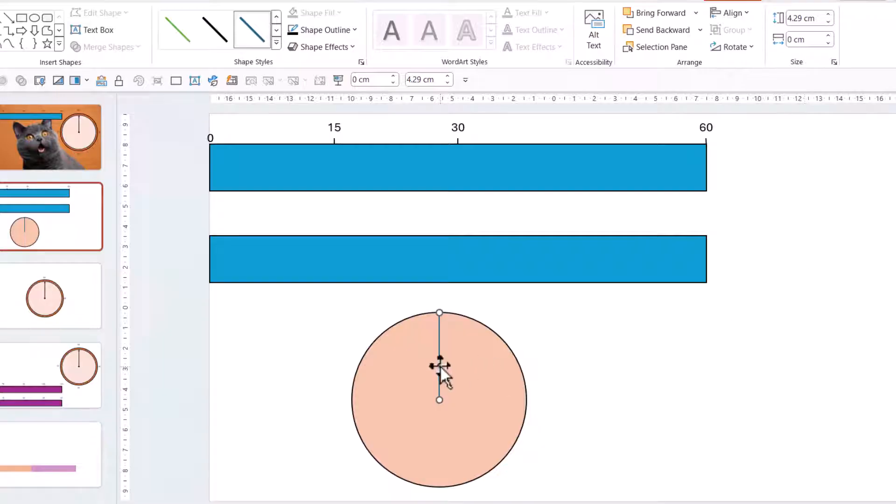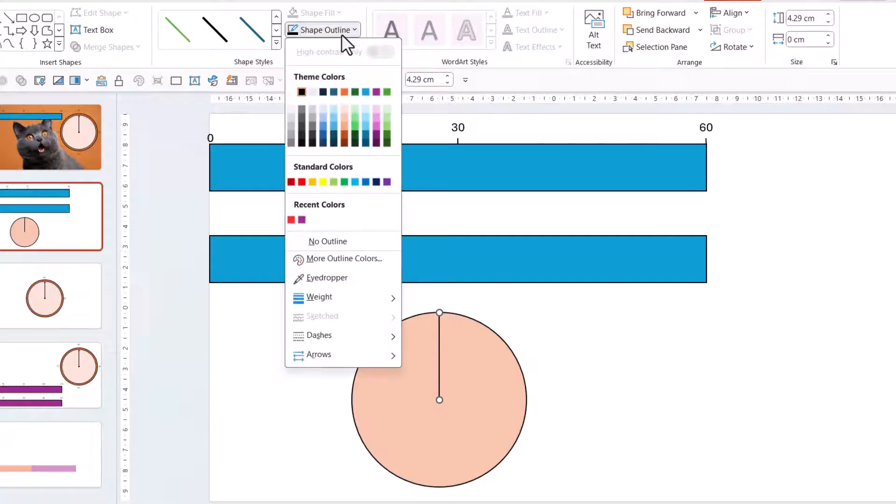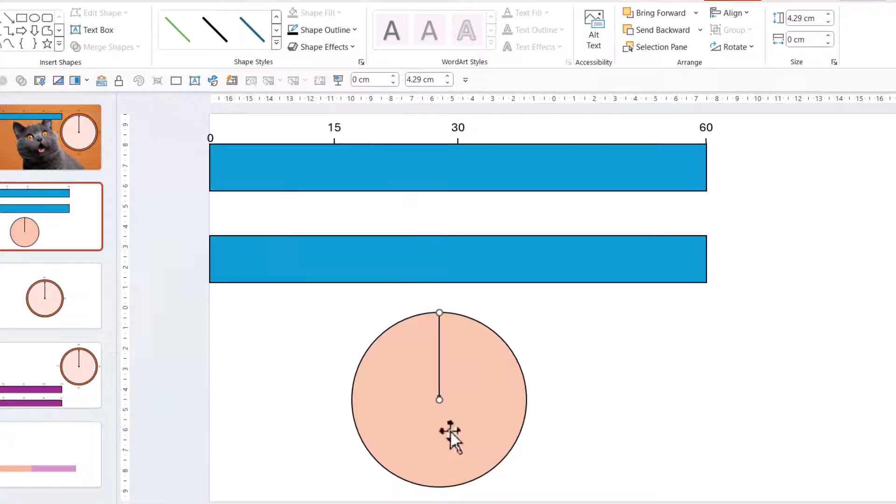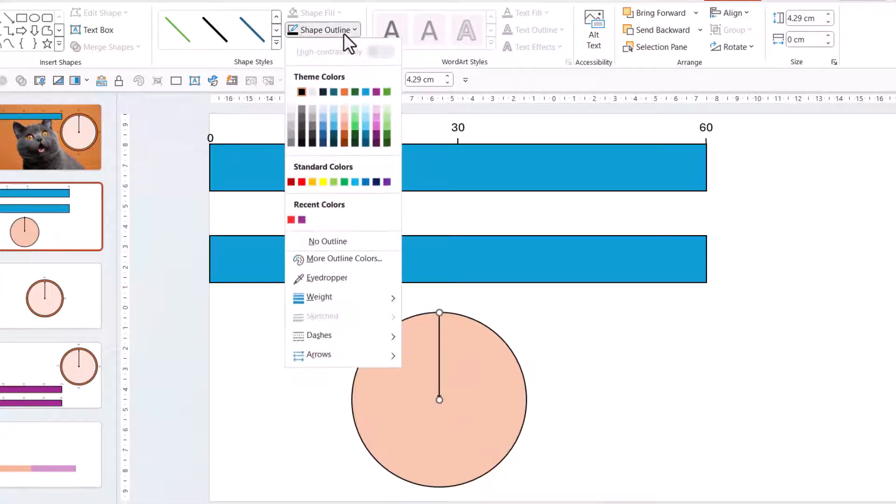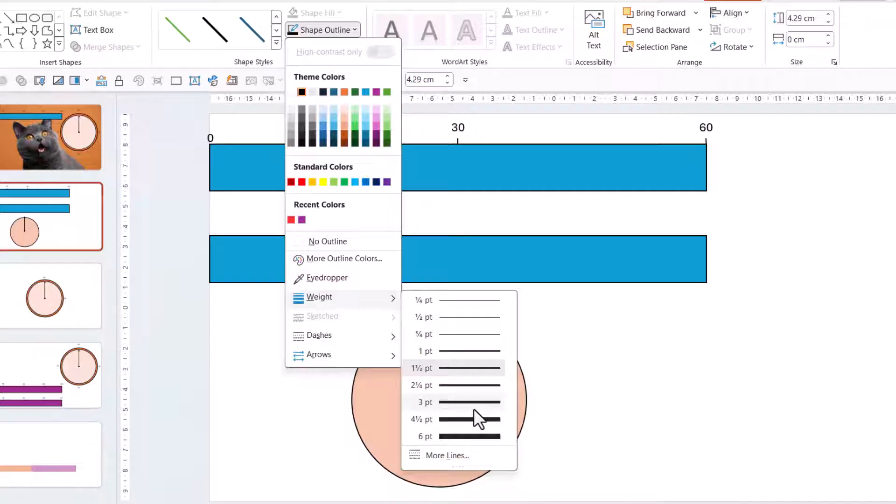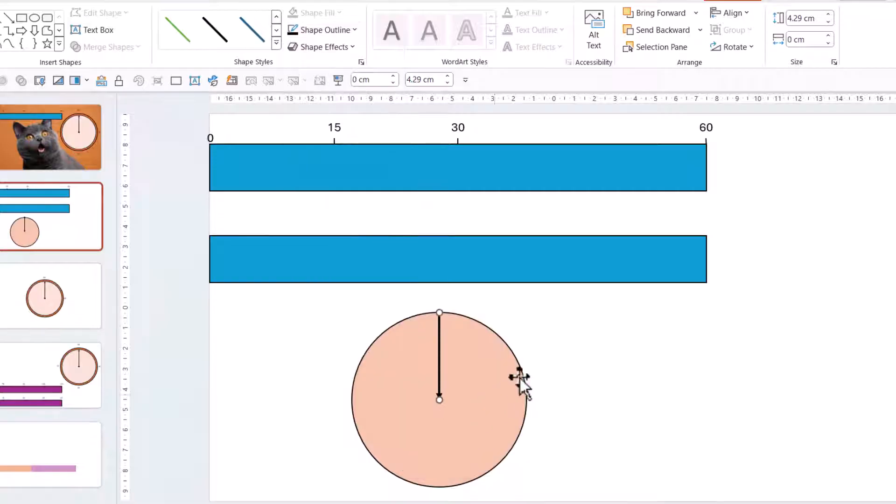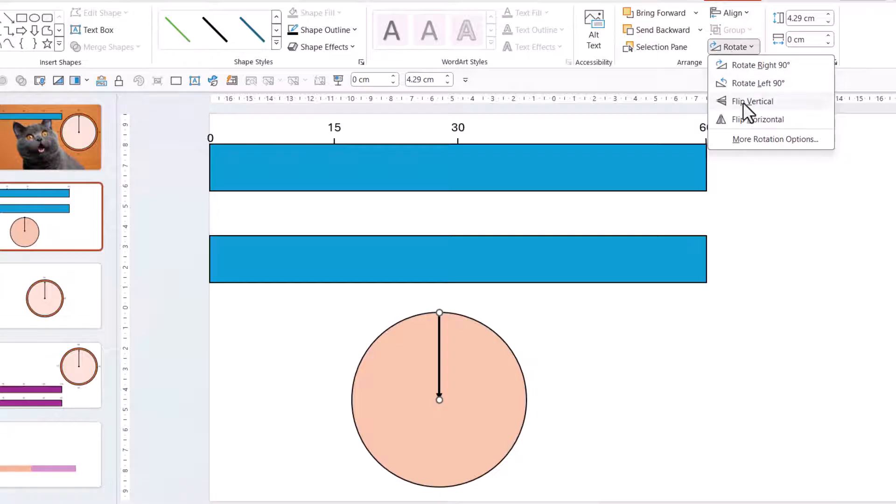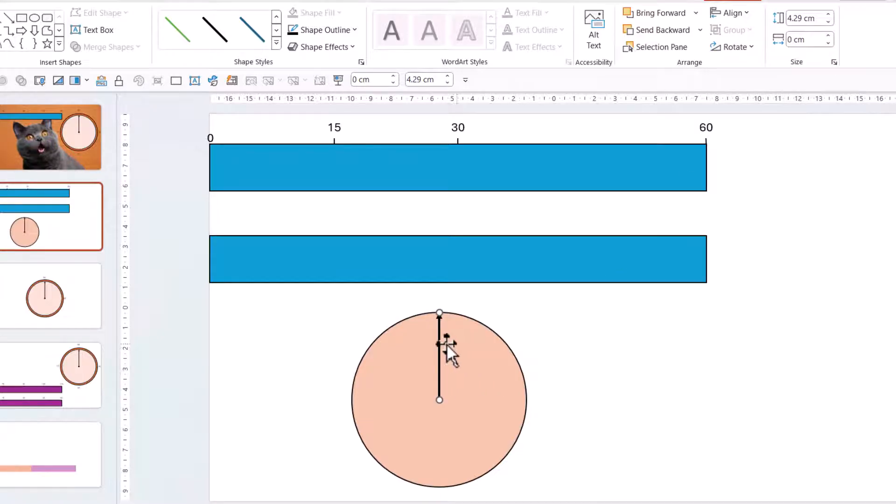And should be exactly half. And then we're going to change it to black. And in the outline, we're going to choose the arrows to be this one, which is the circle on one side and the arrow on the other side. And we're going to choose the weight to be much thicker, about 3. And we don't want it showing like that. So, we're going to rotate and flip vertical. There we go.